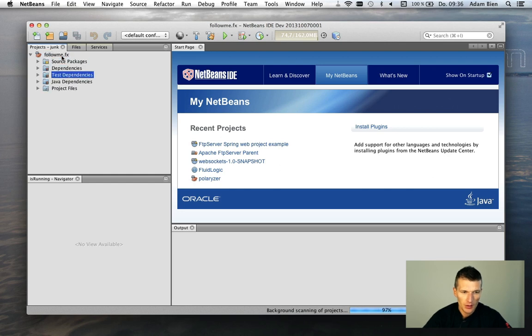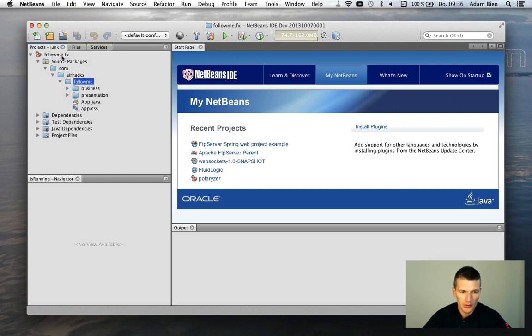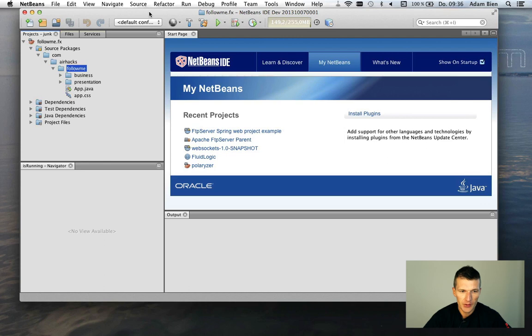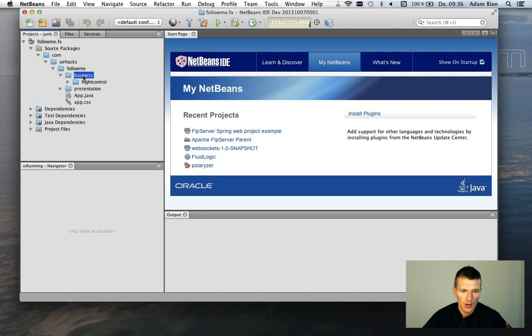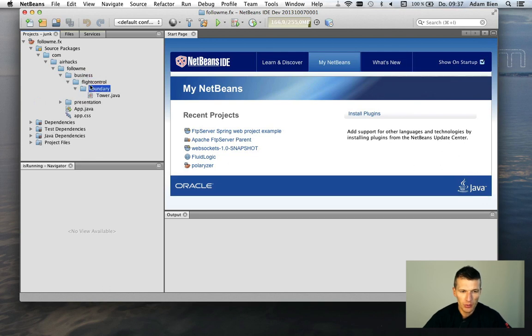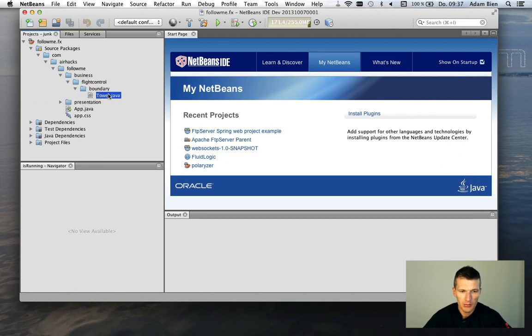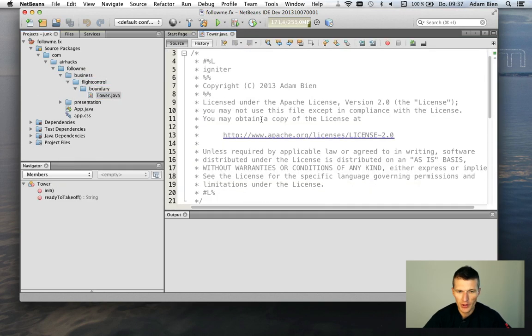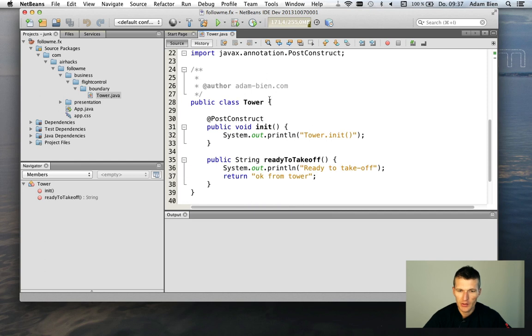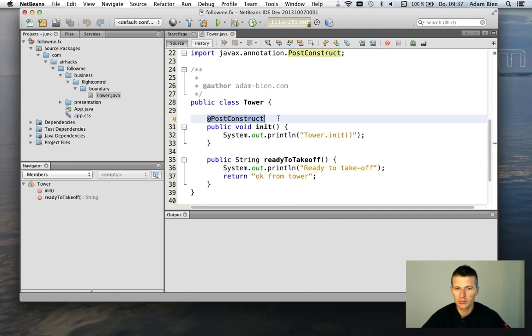And so, what it is, is actually a simple JavaFX application. The name of the application is FollowMe. And the component is flight control. It's a tower. Which is actually a simple POJO with a post construct method. It gets invoked.